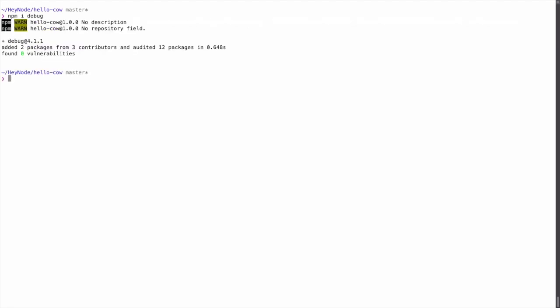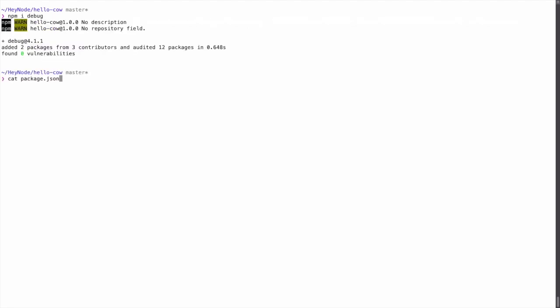Here I've installed the debug package into the project. Now if we take a look at the package.json, you can see that the debug package was added to the dependencies field. This package is now installed and ready to be used in your code.